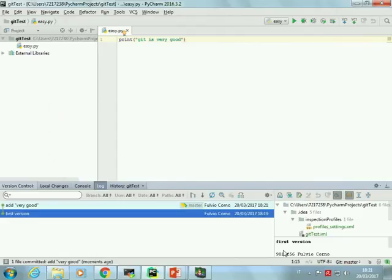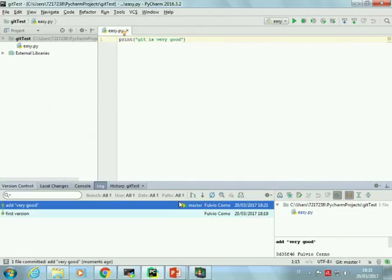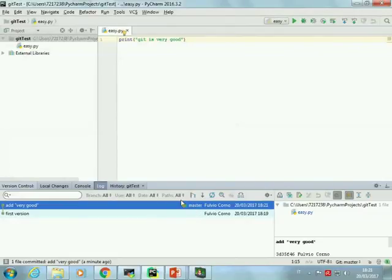After a second commit, I can see that the project now has a history of two versions: the first version and the first version with comment 'very good.' Every version also has a hash code — a unique number in the world — identifying this specific revision. There are labels telling us which revision is the 'head' revision — the newest one. Head is always a marker for the current version of the project.